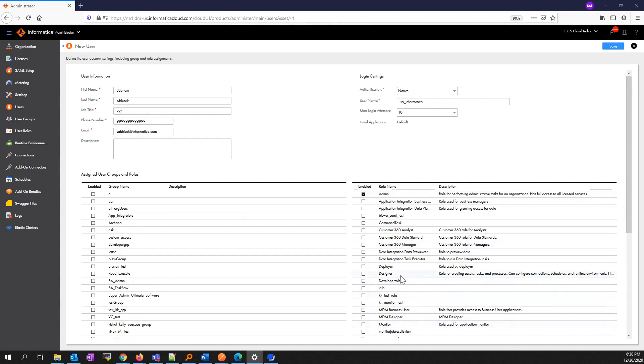Similarly, for designers, you can assign the Designer role. You can also create groups, assign roles to the specific group, and assign that group to users.